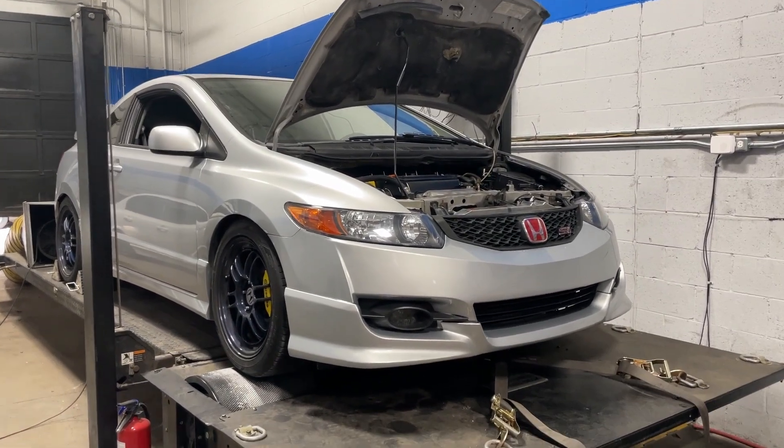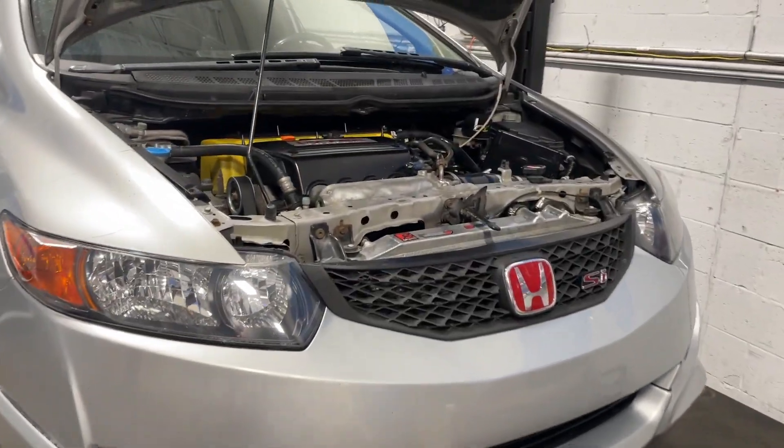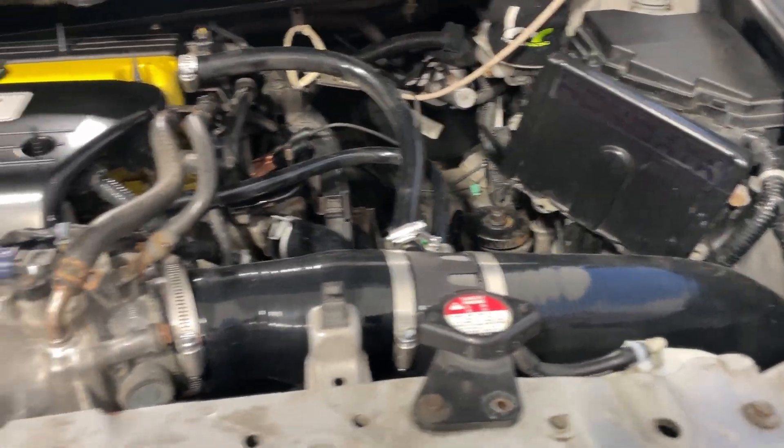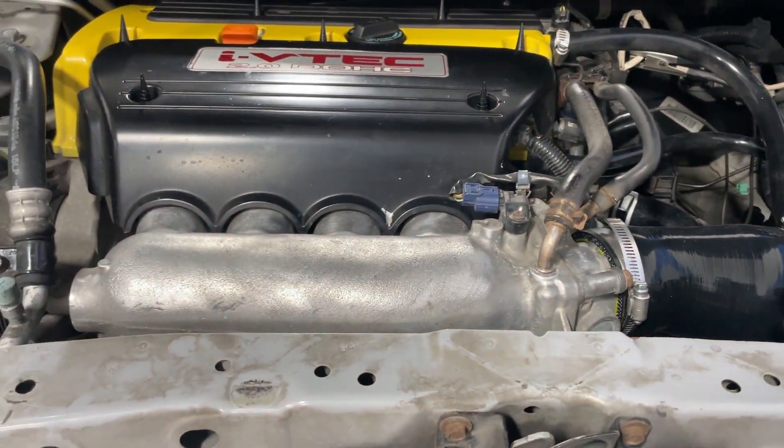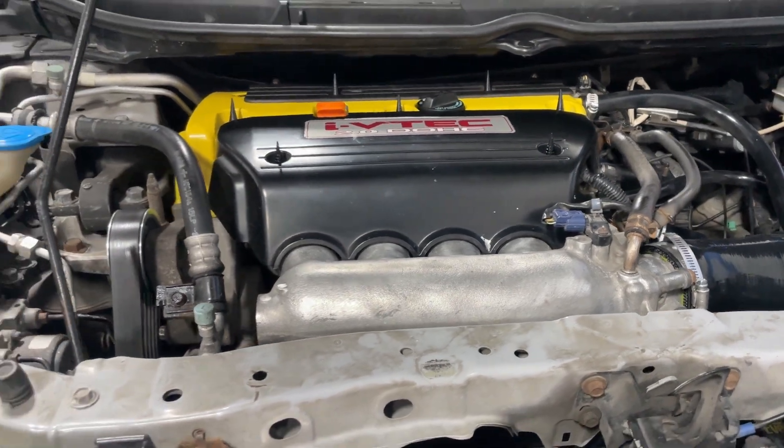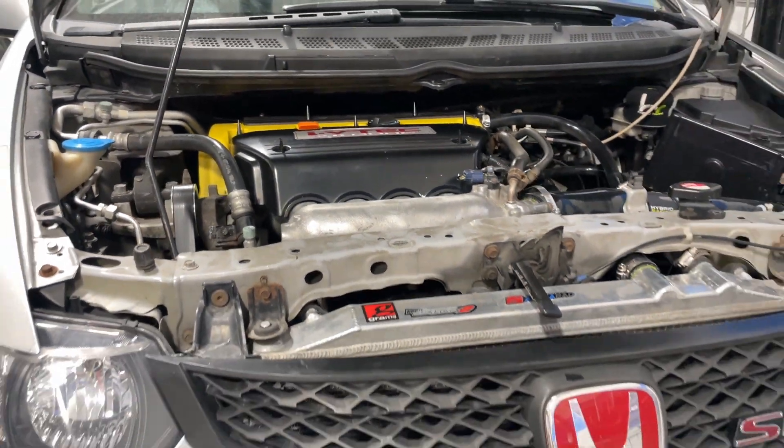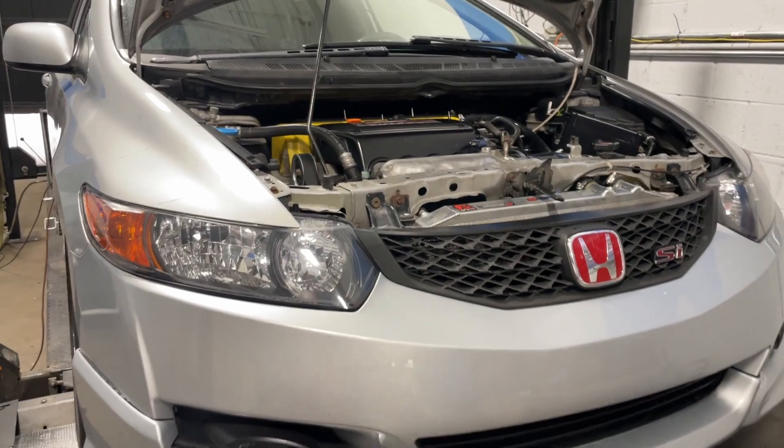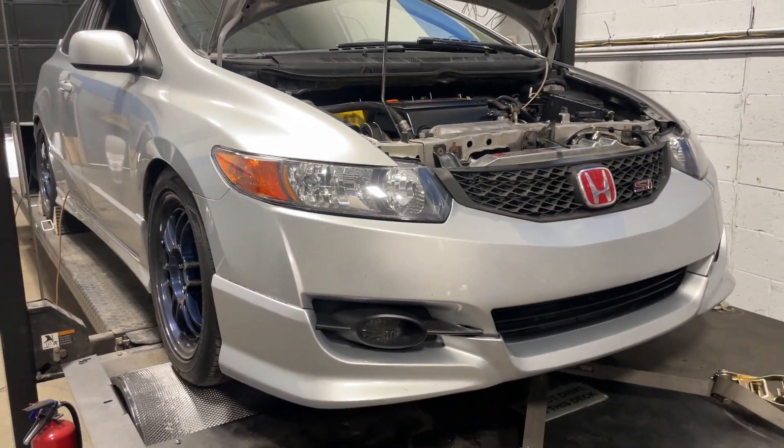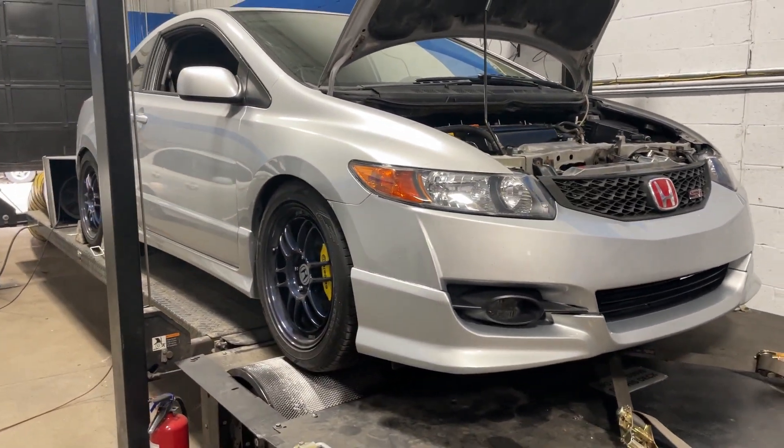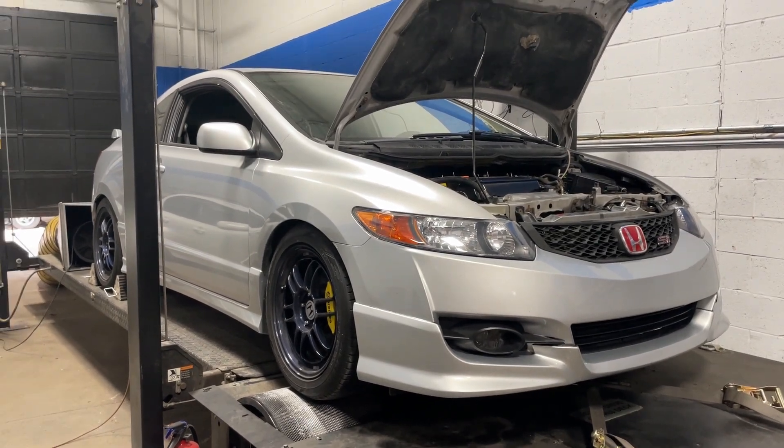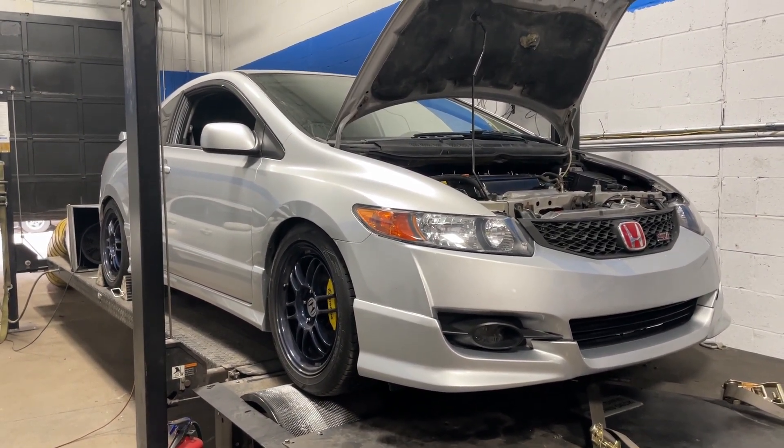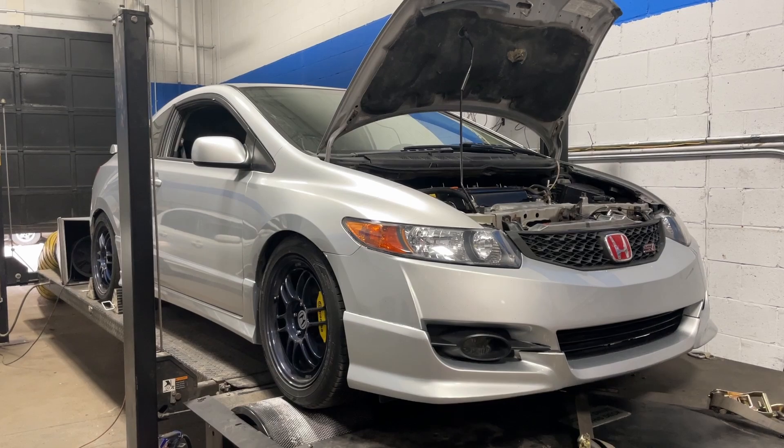It has a Hybrid Racing cold air intake, stock throttle body, the stock RBC intake manifold that comes with this engine, stock injectors. It has the best header I think you can buy - the Skunk 2 Alpha header - and a 3-inch exhaust system. Pretty simple setup, pretty much the go-to that everyone does on these cars.